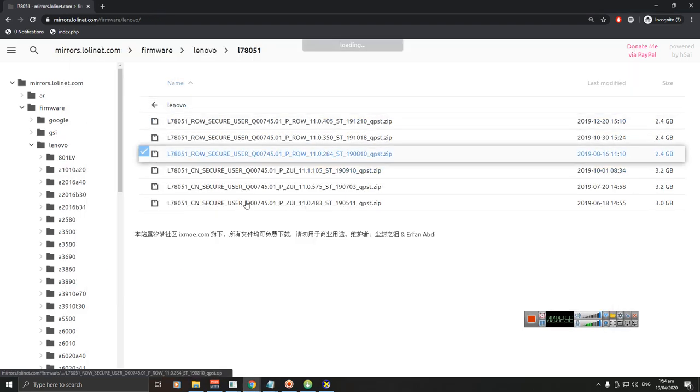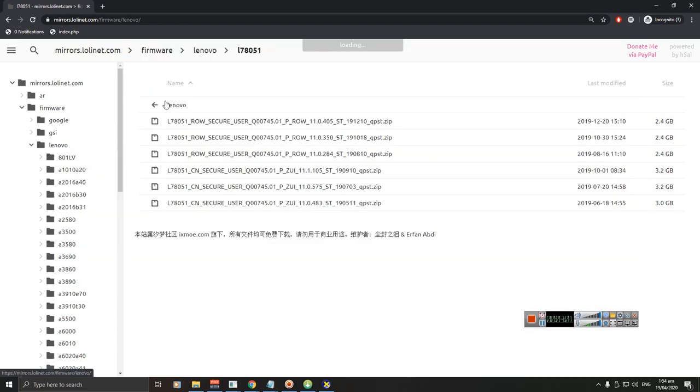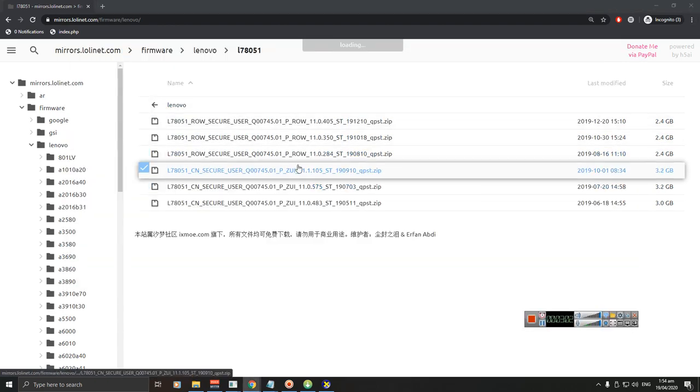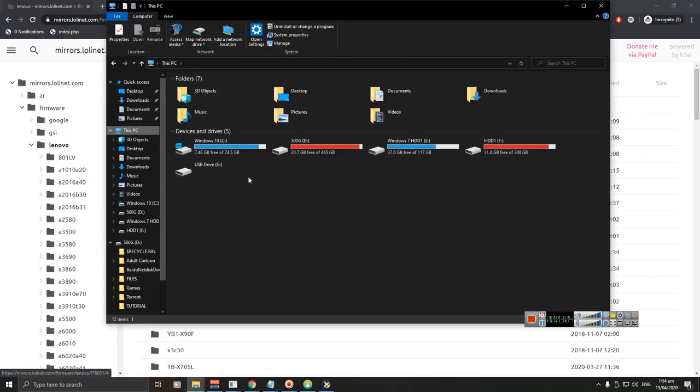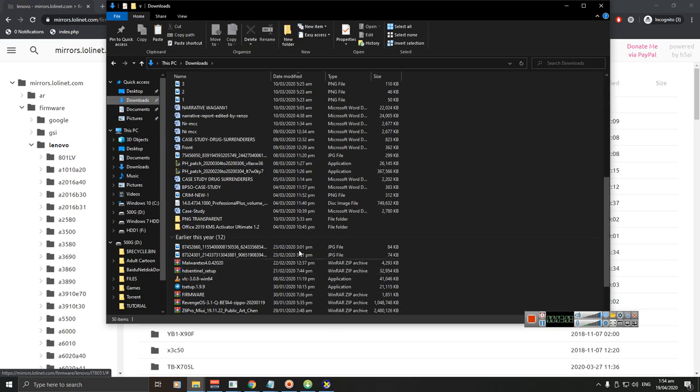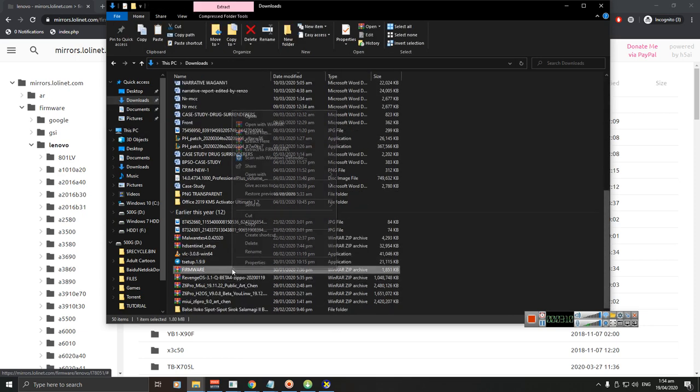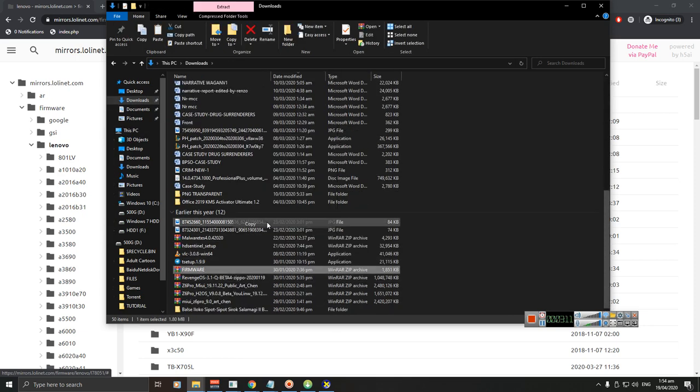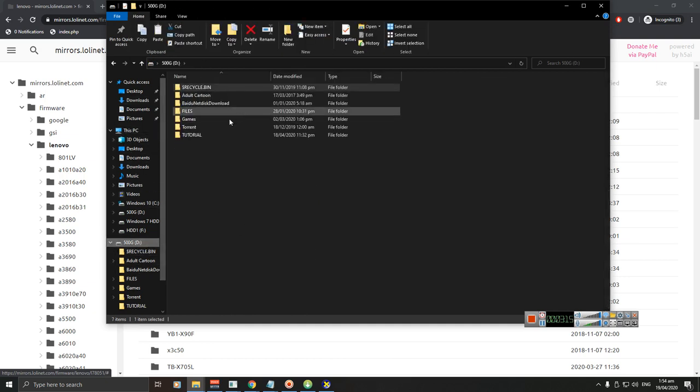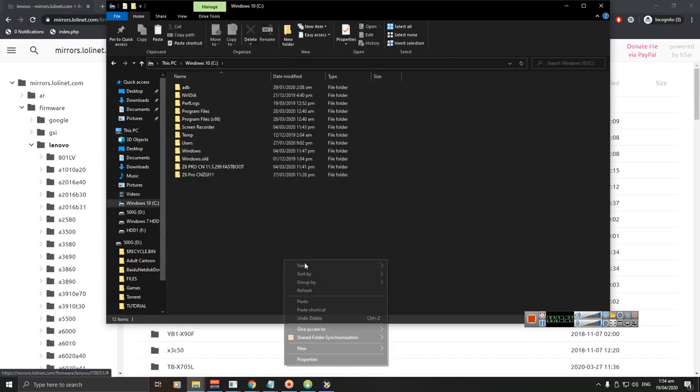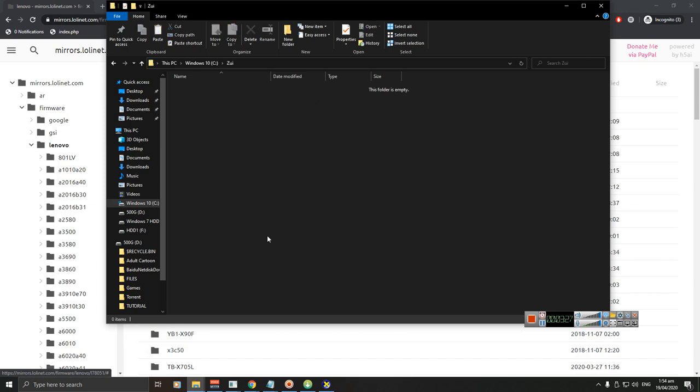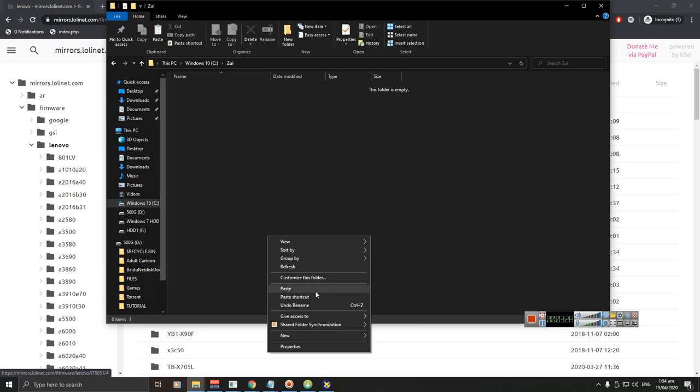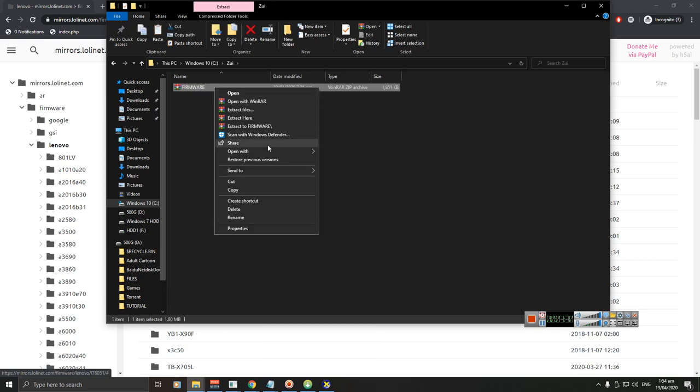After downloading the firmware, just extract the file. I'm just gonna show you guys a quick example. For example, this is the firmware. Just copy this and go to Local Disc. Make sure to paste this on Local Disc. Create a folder here, rename it to whatever you want, and paste the firmware.